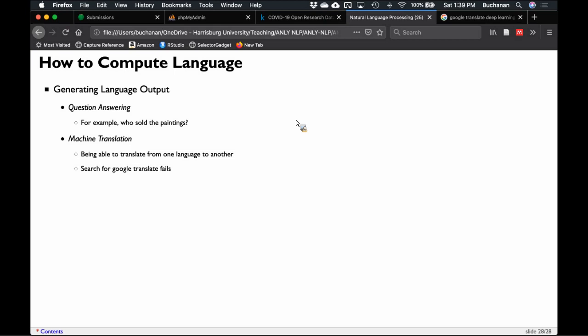Machine translation is not perfect — it's an amazing system but not flawless. My favorite thing to search is 'Google Translate fails' because they're funny.